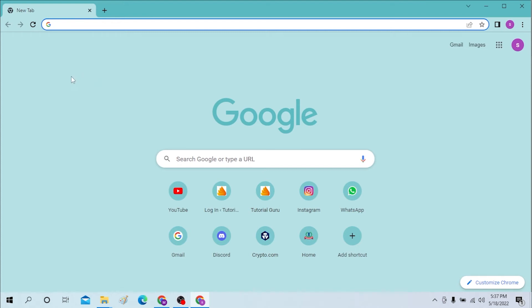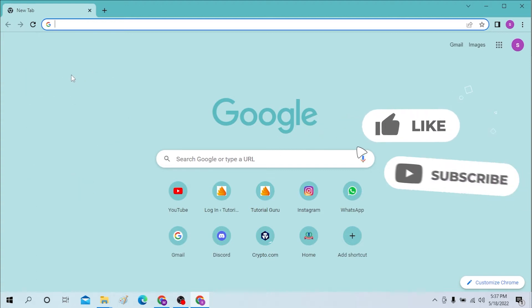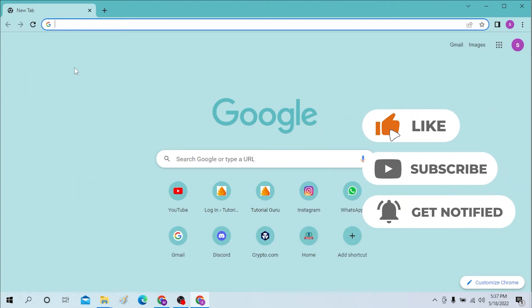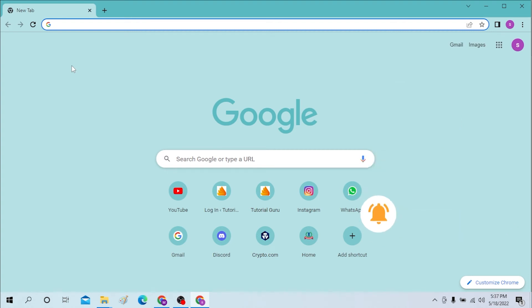Hello there, welcome to our channel Login Helps. Hope you're doing fine. I'm back with another tutorial video and today I'll be showing you how to log into your QQ mail from your desktop. Now without further ado, let's start right into the video. But before that, don't forget to like, subscribe, and hit the bell icon for more videos.